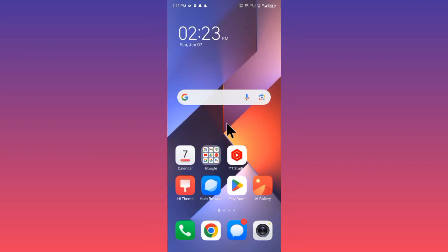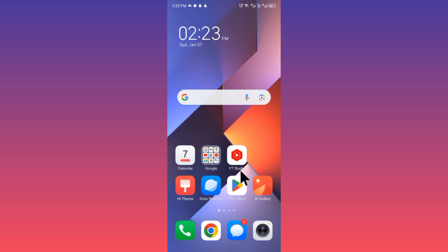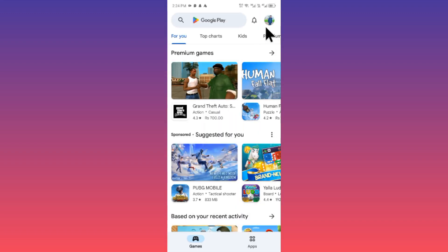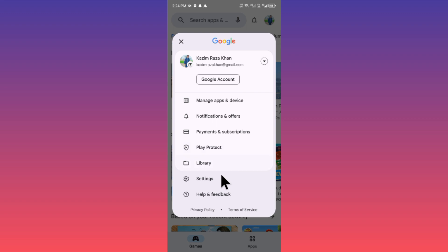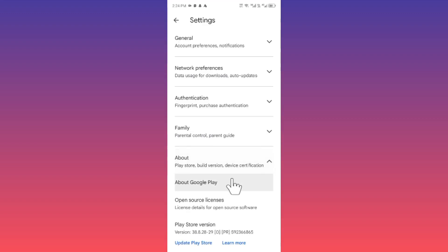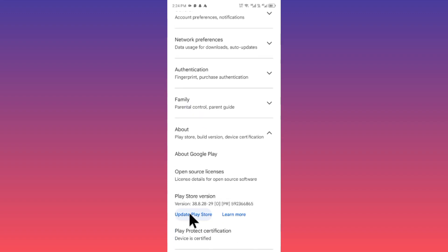After going back, you have to open your Play Store. Click on your main profile icon, click on Settings, and after this click on About. Here is the option of Update Play Store, so simply you have to update your Play Store from here. After updating this, you have to go back.